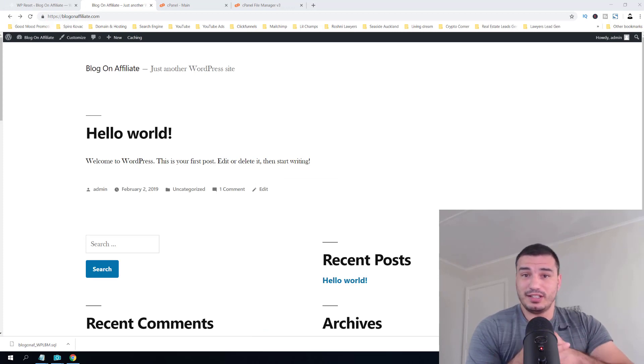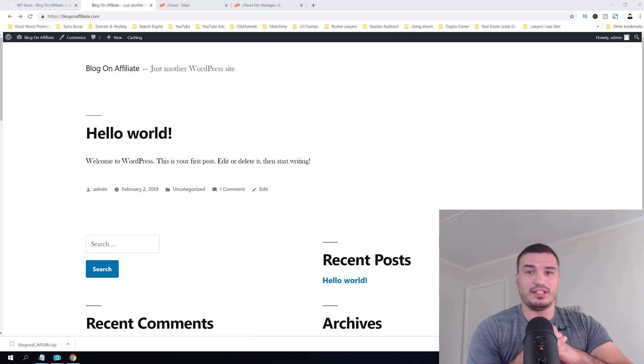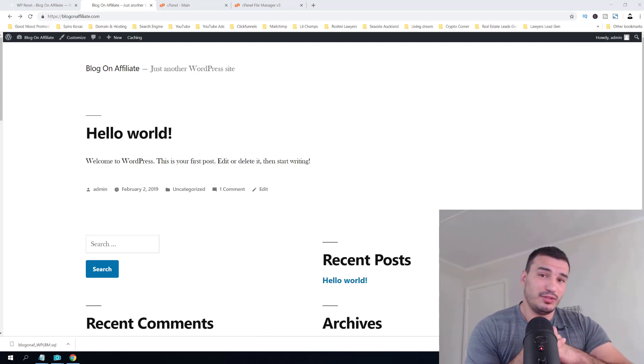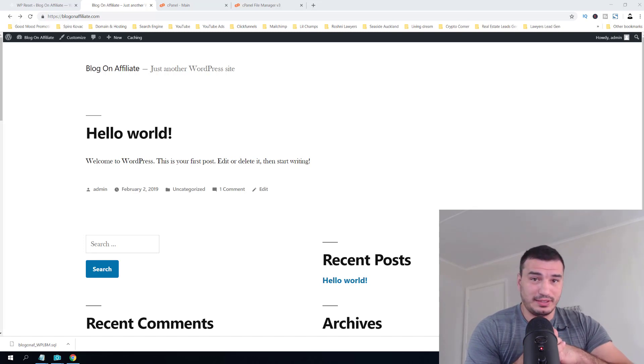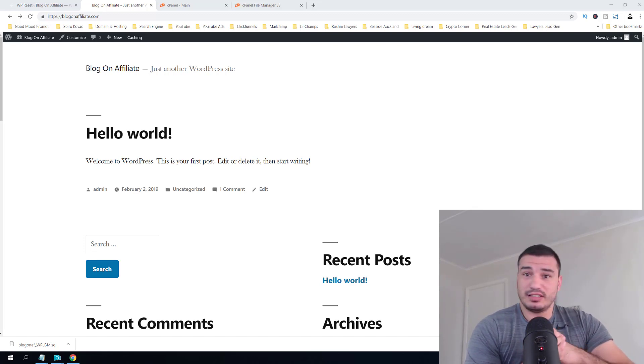started. We literally reset our WordPress website without removing the database and without redoing the whole FTP thing.